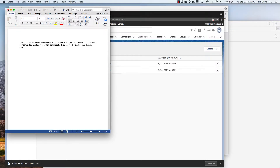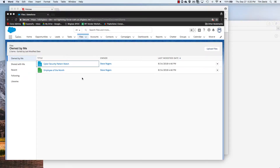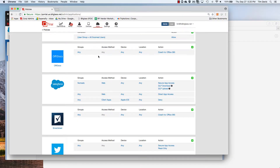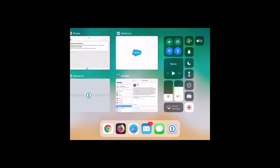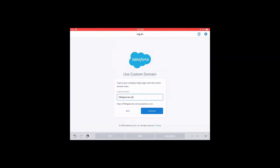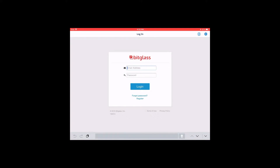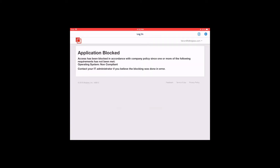We had another policy that would allow us to block the application using client apps from iOS devices. So let's test that policy next. Shifting over to the iPad, we put in our custom URL, which as expected redirects us to single sign-on — in this case through BitGlass. So we put in our username and our password, and our authentication is going to succeed, but we should receive a block message as we are blocked from access to this application per our configured policy.